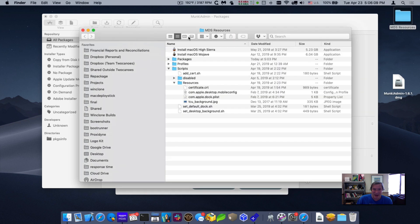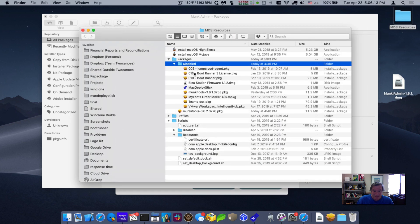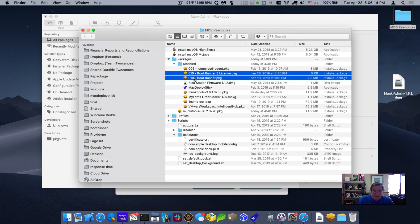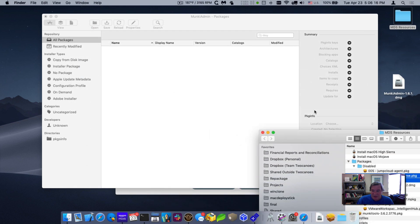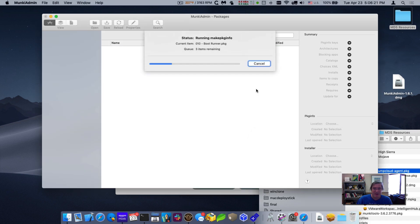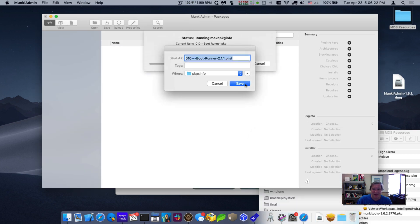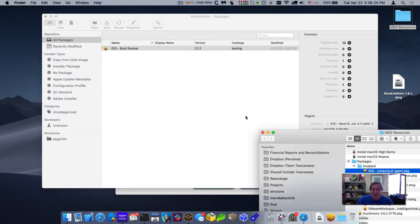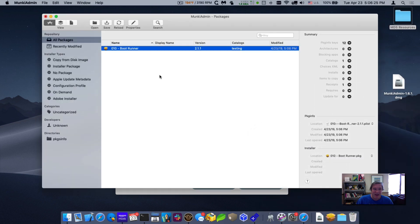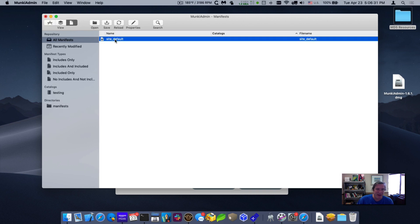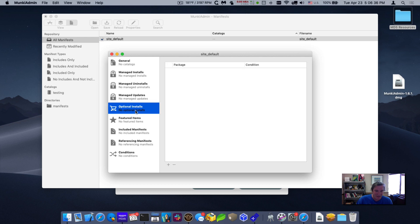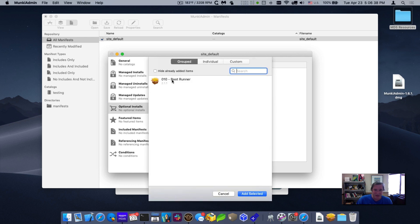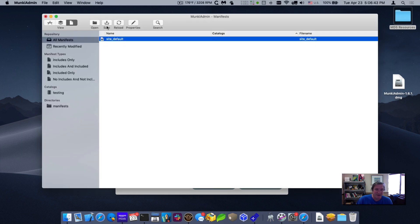And now we need an app. So let me go and add in Boot Runner. I'm going to install Boot Runner. It's one of our apps. And then I will close this and hit save.